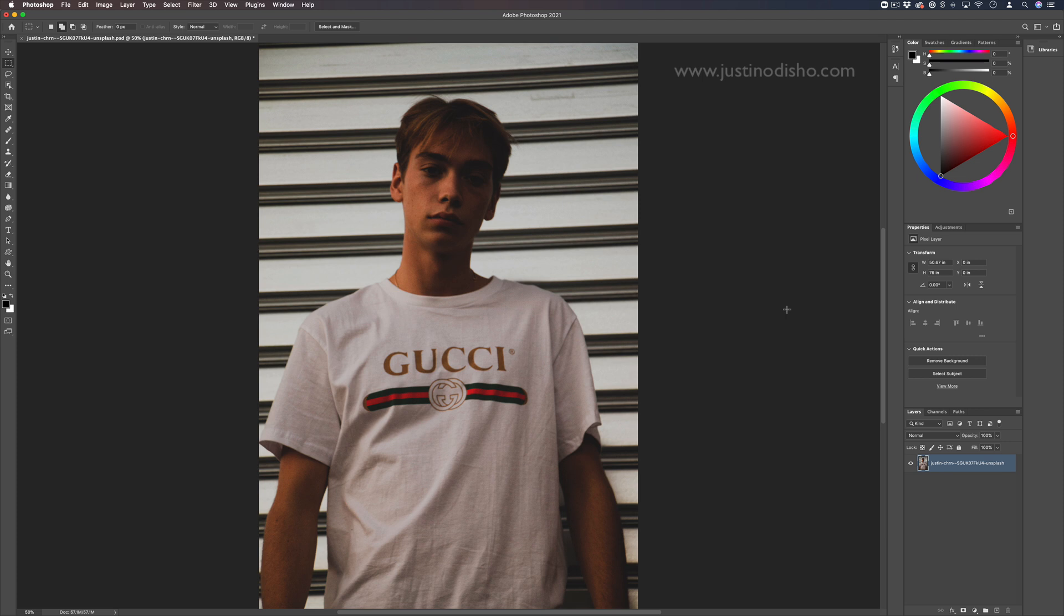This does require a suitable photo, not an all-over print, kind of a smaller logo where we still have a plain shirt behind it.